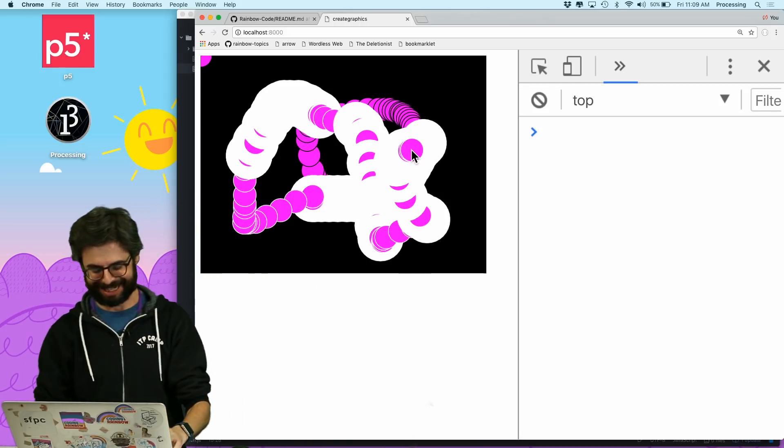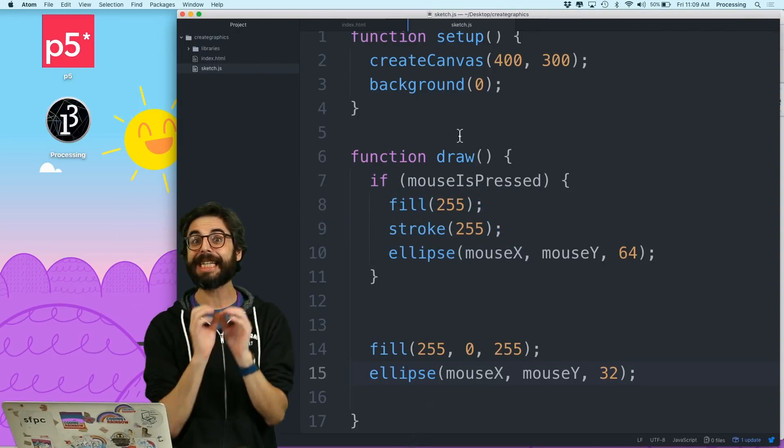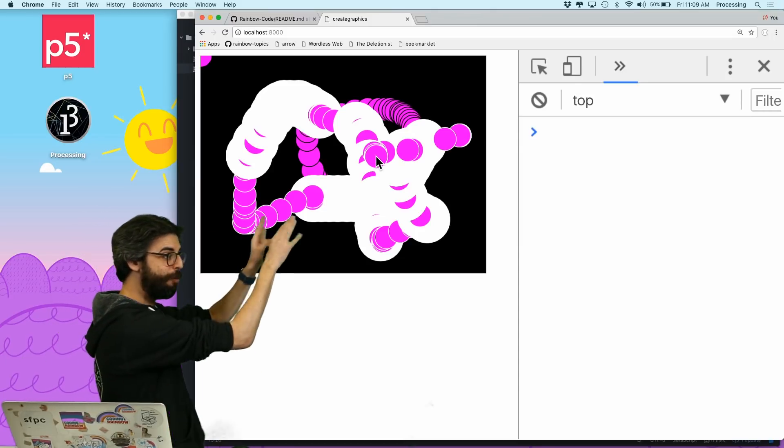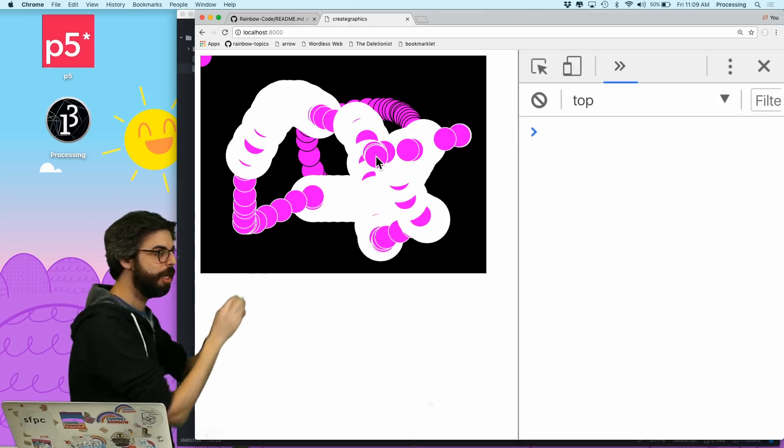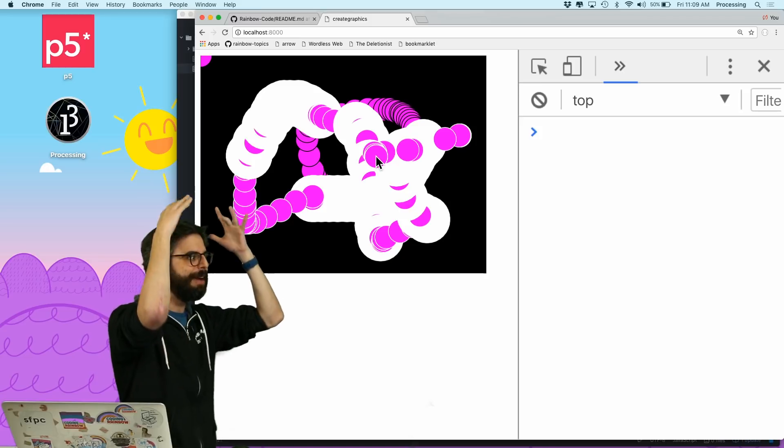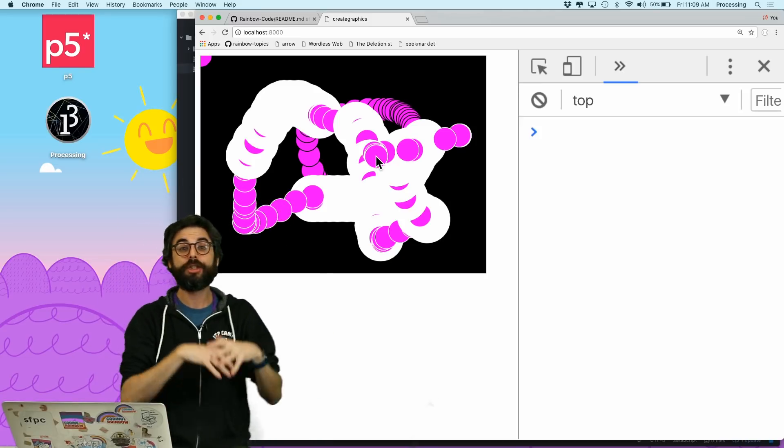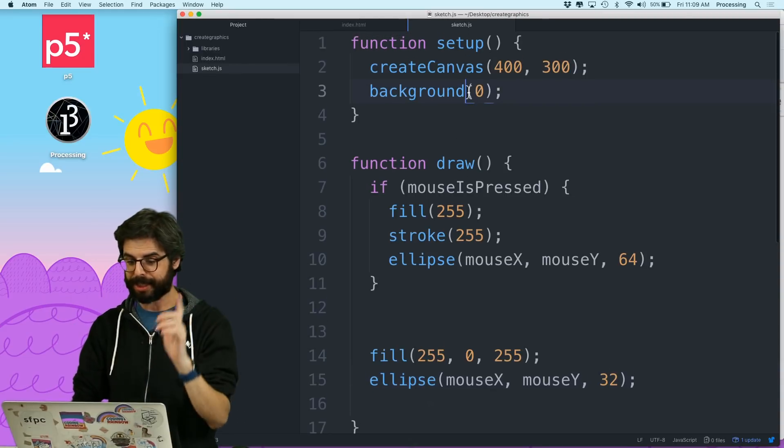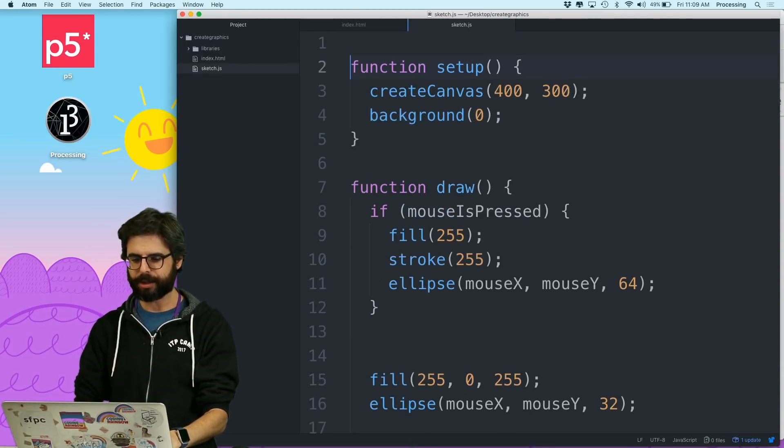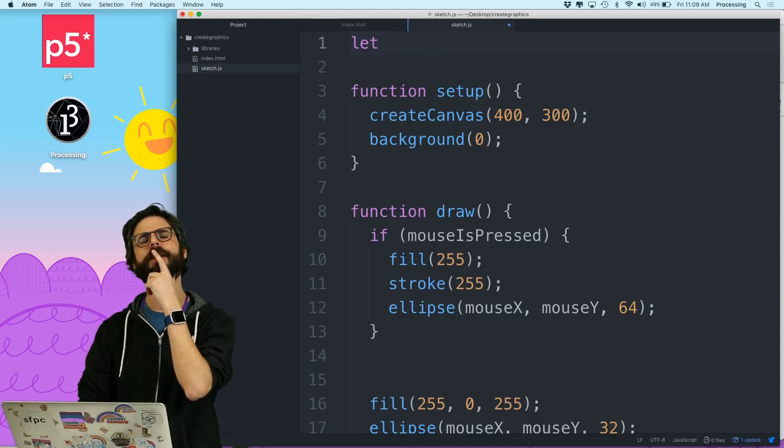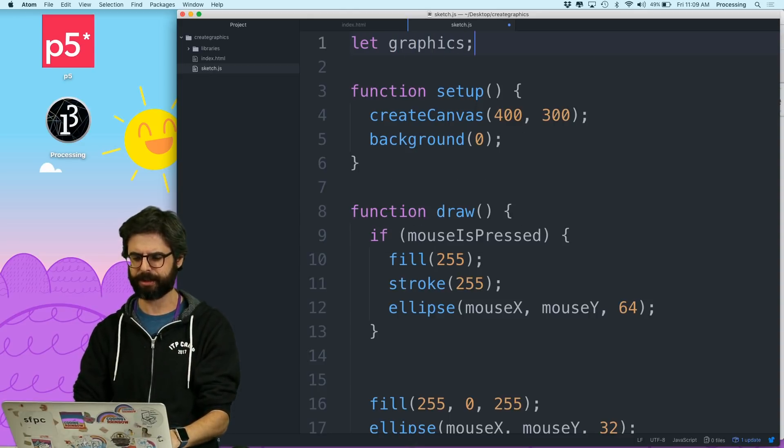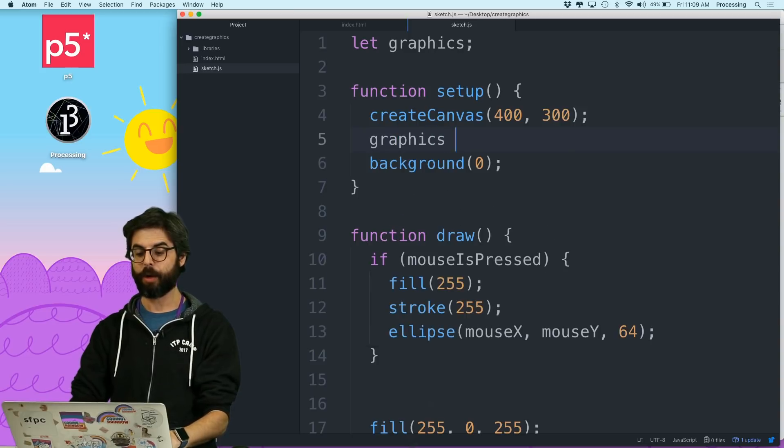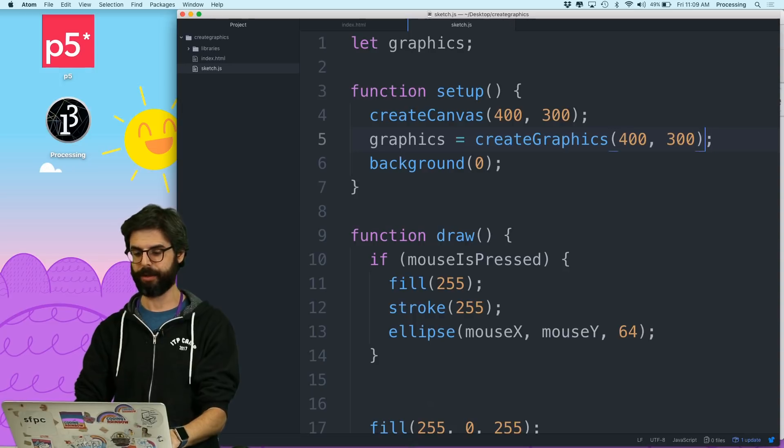Well, createGraphics is the answer to this question. What createGraphics does is it allows you to make this canvas. I can make when I say createCanvas, I've made this. What createGraphics does is it actually makes another canvas. The only thing that's different, it's the canvas in the computer's mind. You don't see it. It's stored in memory. So I'm going to say, let's call this, I often call it canvas, but what's another - canvas, context, graphics. I'm just going to call this graphics. And I'm going to say in setup, graphics equals createGraphics. And I'm going to also make it 400 by 300.